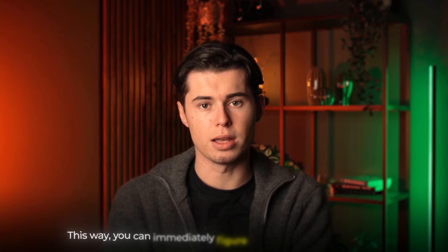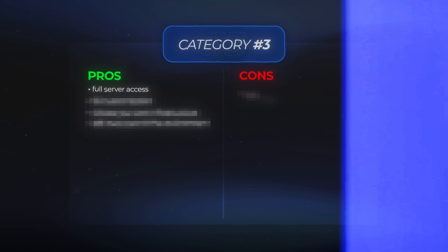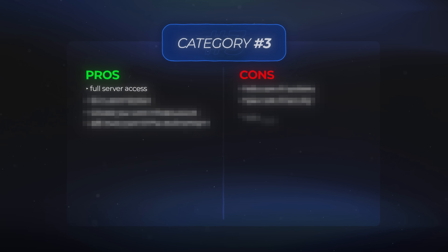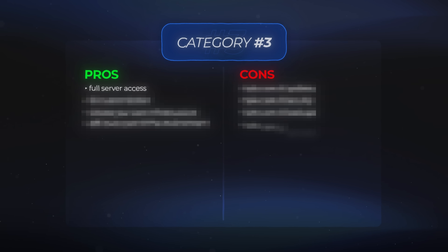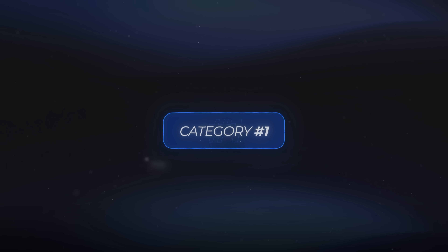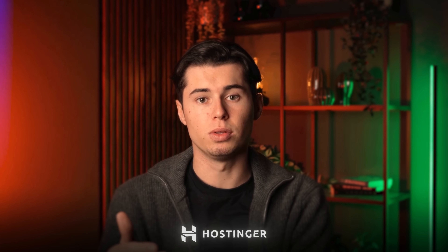This way, you can immediately figure out which group fits you. At the end of the video, I'll walk through the pros and cons of each category, along with the one I'd personally choose. So let's jump into category 1 — the highest return on investment way to set up NA10.